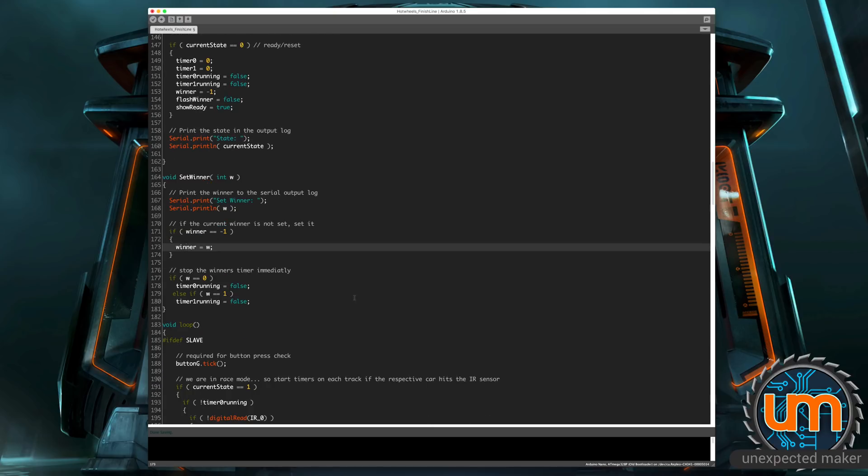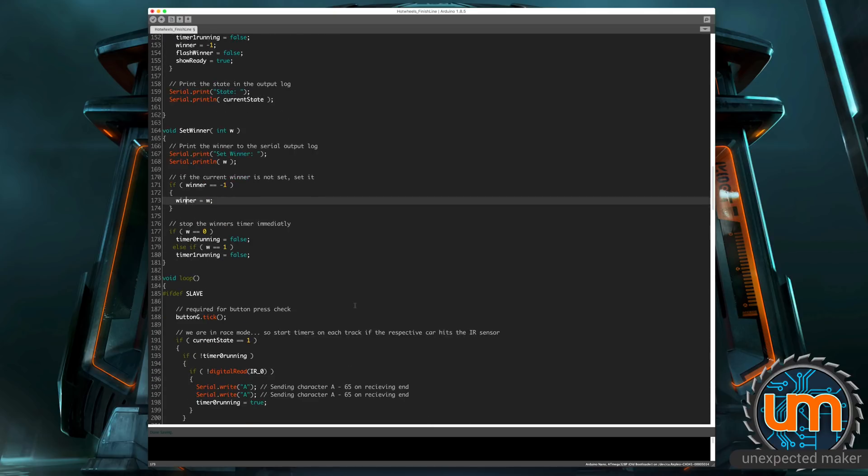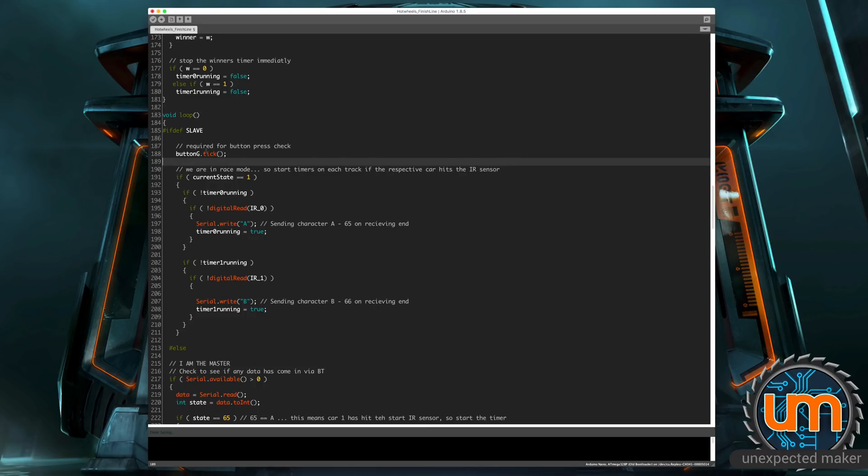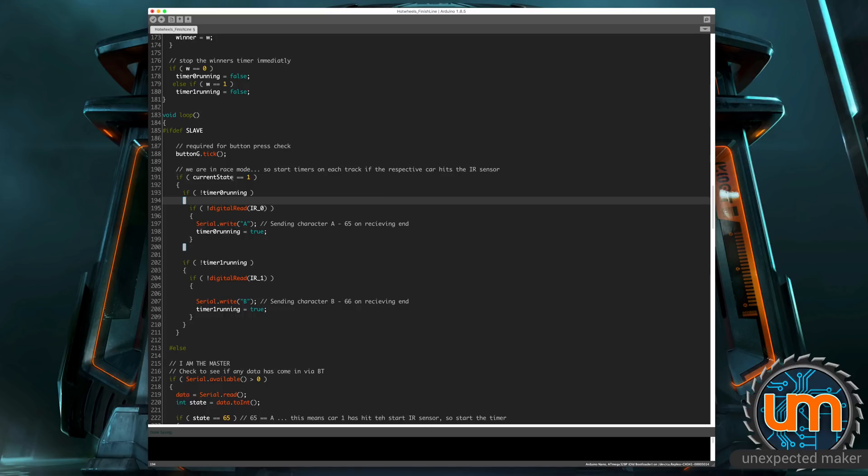Now we're into the loop. And this is fairly straightforward. So if I'm a slave, every loop we go through, I just tick the button and that's how it manages the button class. So that's a one button requirement. And then we say, if the current state on the slave equals one, that means we're in race mode. So we're not in ready state. We're waiting for cars to hit the IR sensors. And it says, if the timer zero isn't running and something has hit the IR sensor on track one, or the IR sensor zero on the slave.